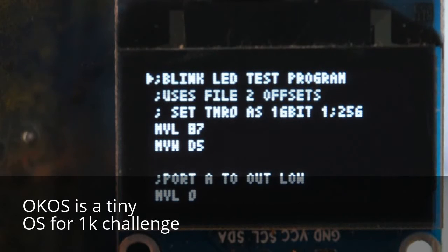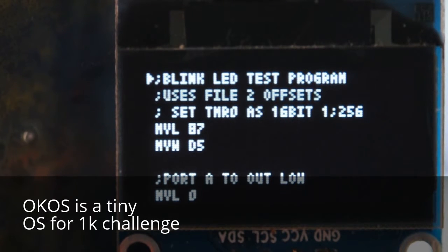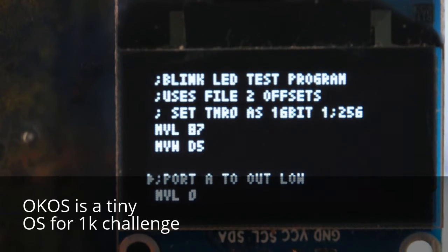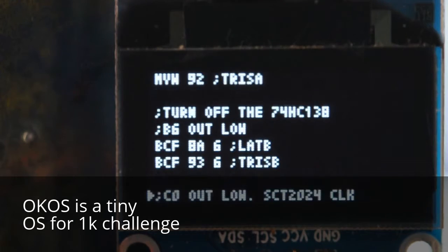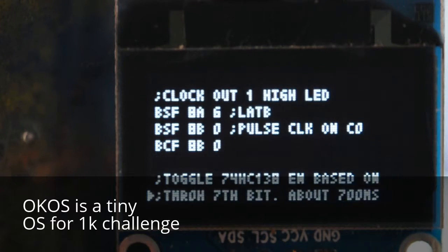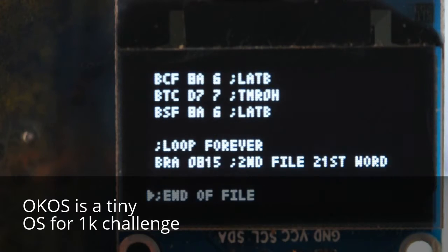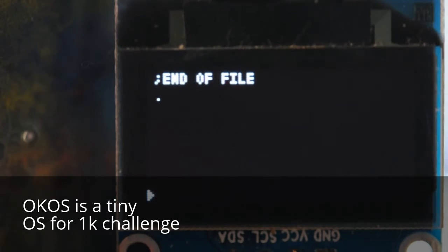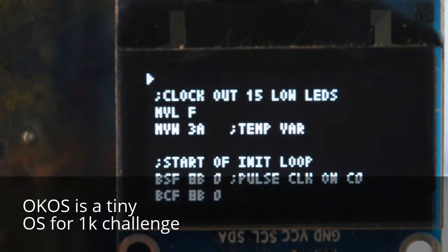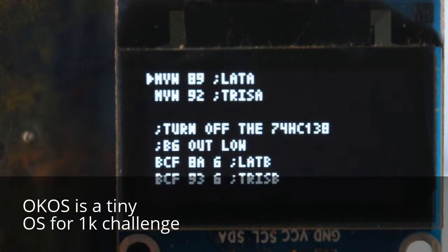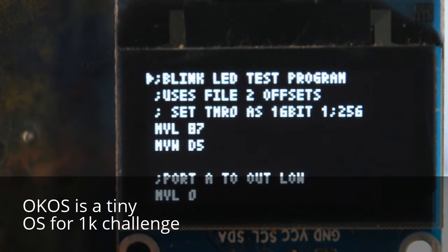This is OKOS. Here we've got a little example program. You can cursor it around, scroll through the file. I'm already in the editor. And this is assembly code to blink an LED.